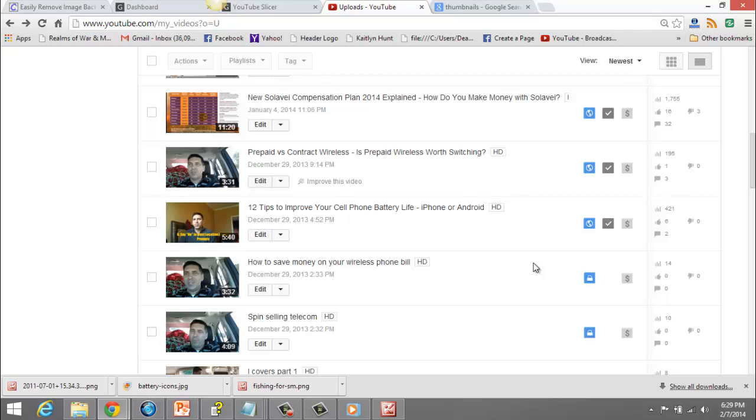If you've ever made YouTube videos, you've probably had some things happen to you like really bad thumbnails that show up on your videos, and those can really hurt your views.